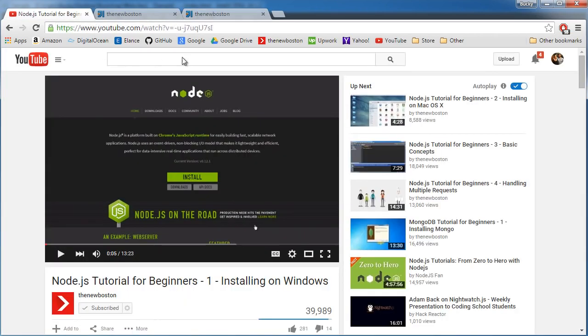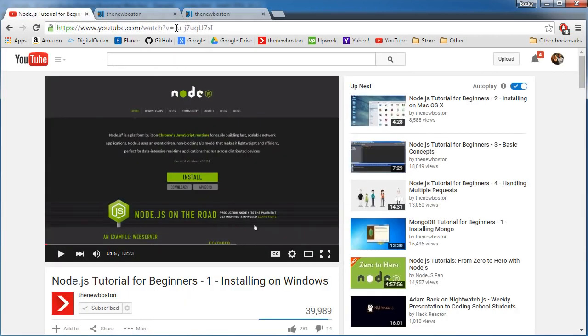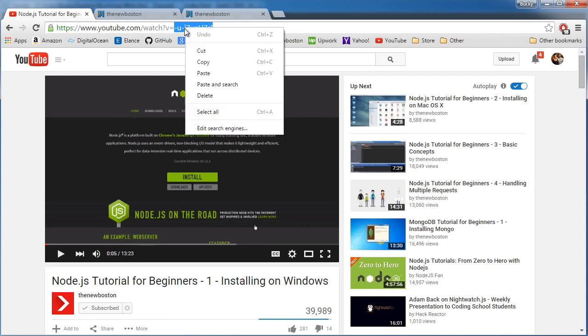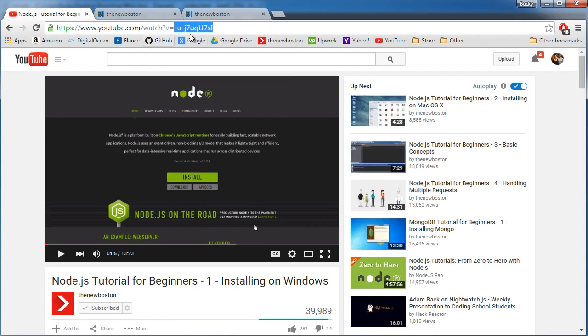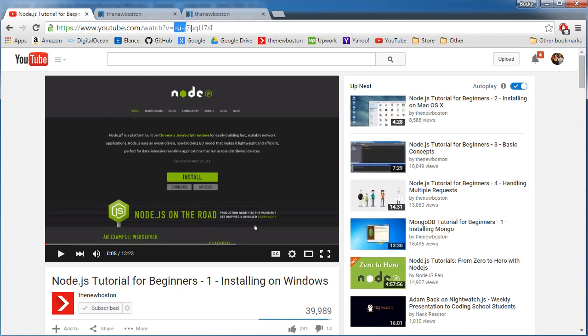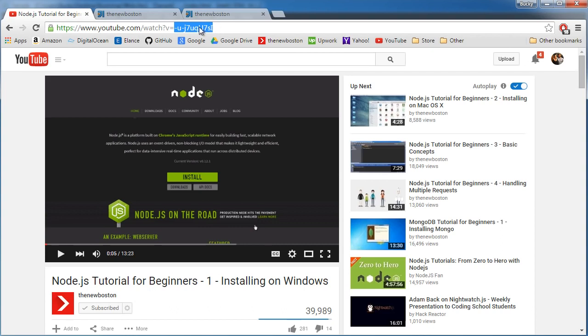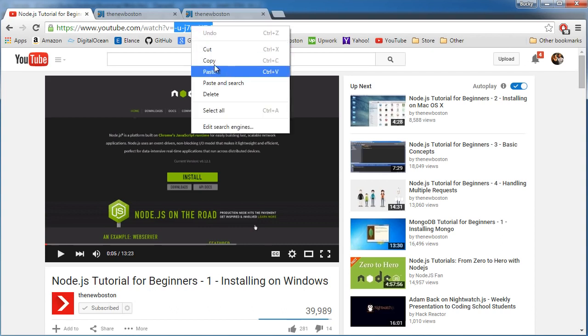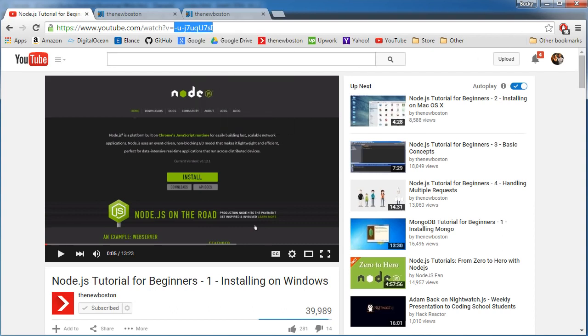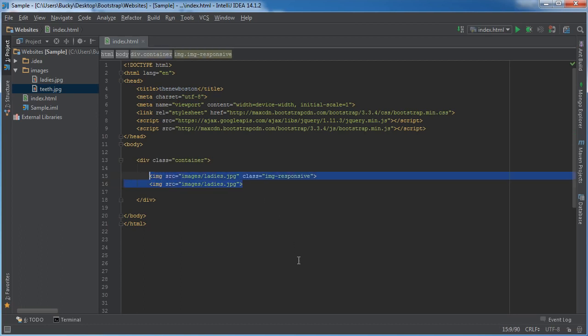Now the last thing I want to do is show you guys how to make videos responsive and I already have this one pulled up. So grab any video on YouTube and get the code. So if you look at V equals, all of it after it is the video code. It's pretty much the ID for the video. And I'll show you how to make videos responsive.